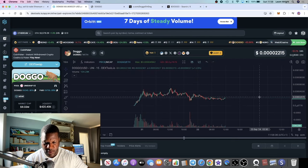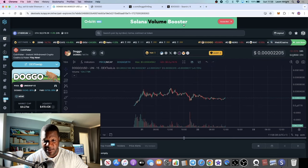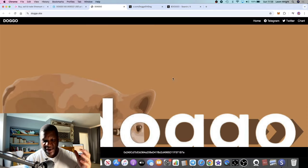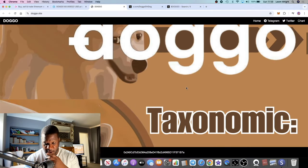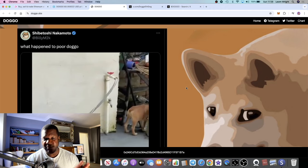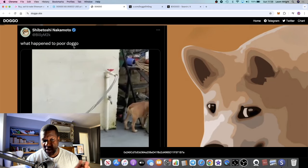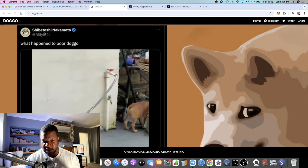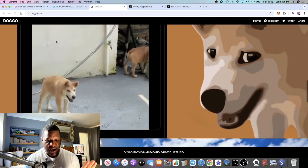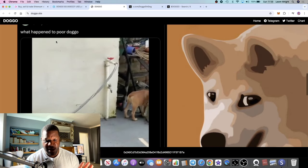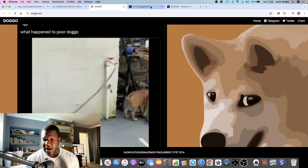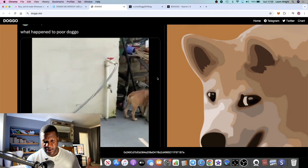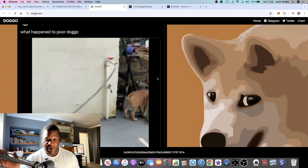DOGGO is basically a meme coin, supposed to be like the retarded version of Doge. What gives this legs is the actual founder of Dogecoin, Shibetoshi Nakamoto. He basically sparked the bull run with Dogecoin back in the day where he created Dogecoin, then sold all his tokens and left it to the community to take it somewhere.